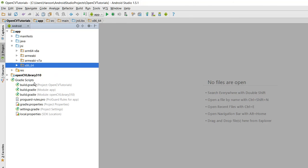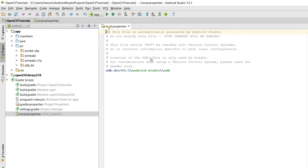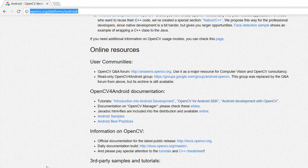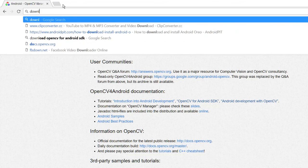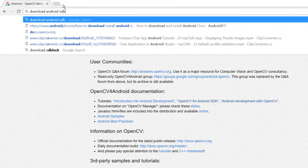Now what we need to do is we need to go to our local.properties. In here we need to provide the NDK. So in this case you have to download the Android NDK to use the OpenCV. I will show you how you can download Android NDK.